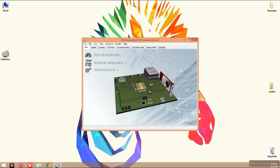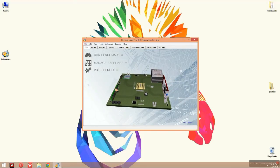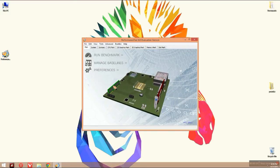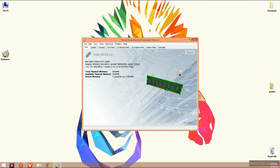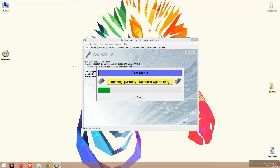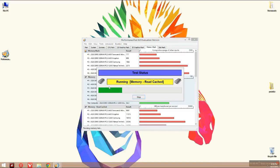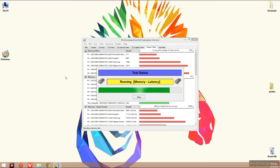Now we'll try the performance test. Here is the RAM module - 8GB DDR3 RAM with the serial number given. Now let's test the RAM. I'm doing the memory test now, showing running memory test operations. It's running the test - memory read, cached write speed, then read speed, etc. It will take around 5 minutes.